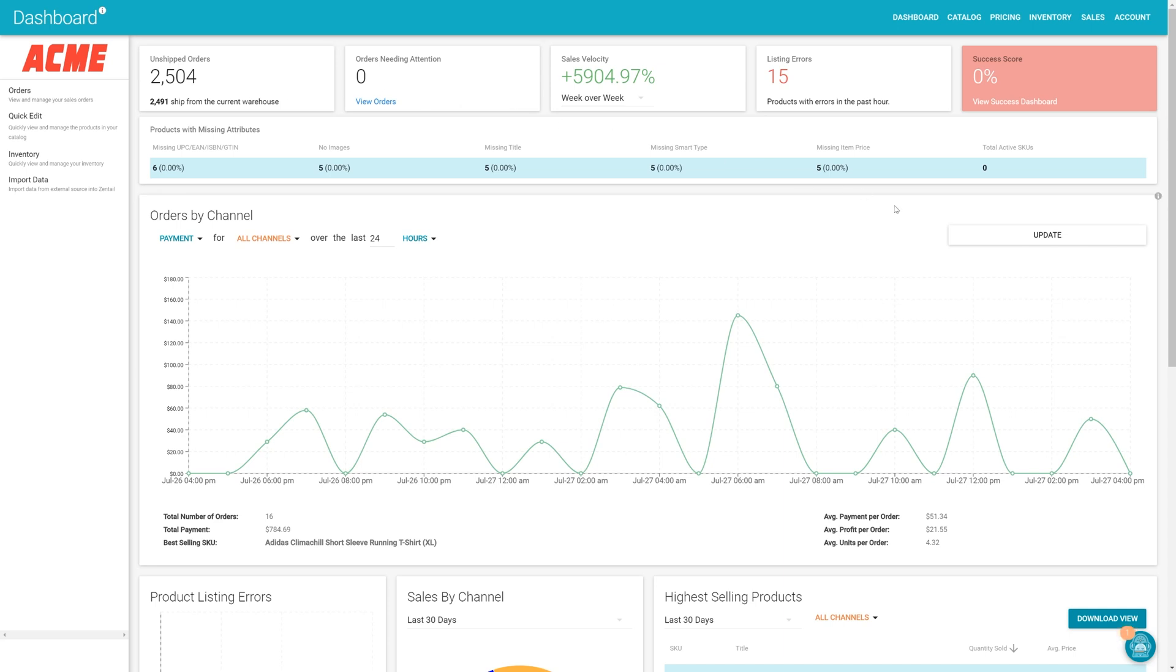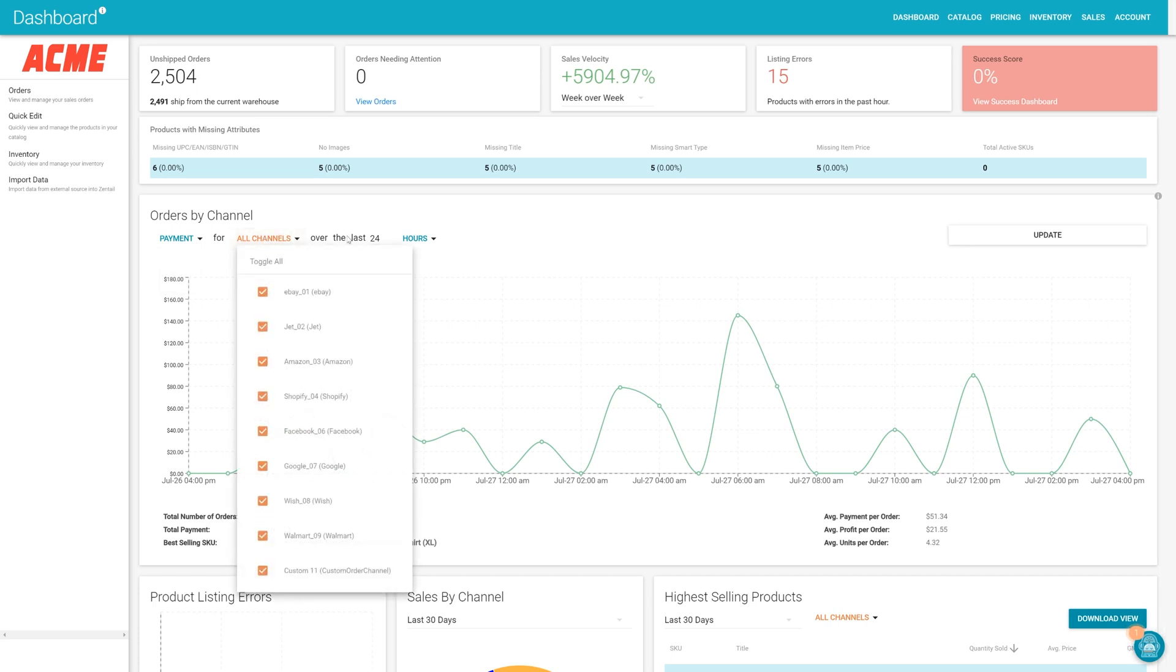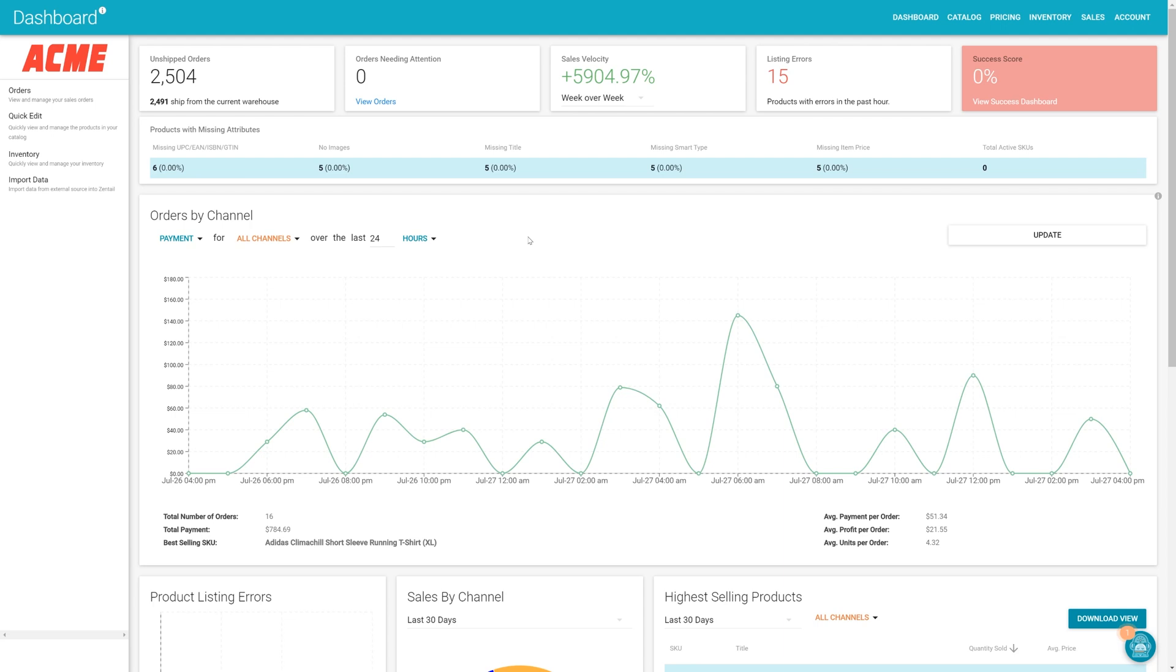One of the most notable items on the dashboard is the large orders by channel graph. This gives you a broad look at the last 24 hours of sales across all channels by default, but you can also isolate just one or a few channels as well as set the dates you wish to review.